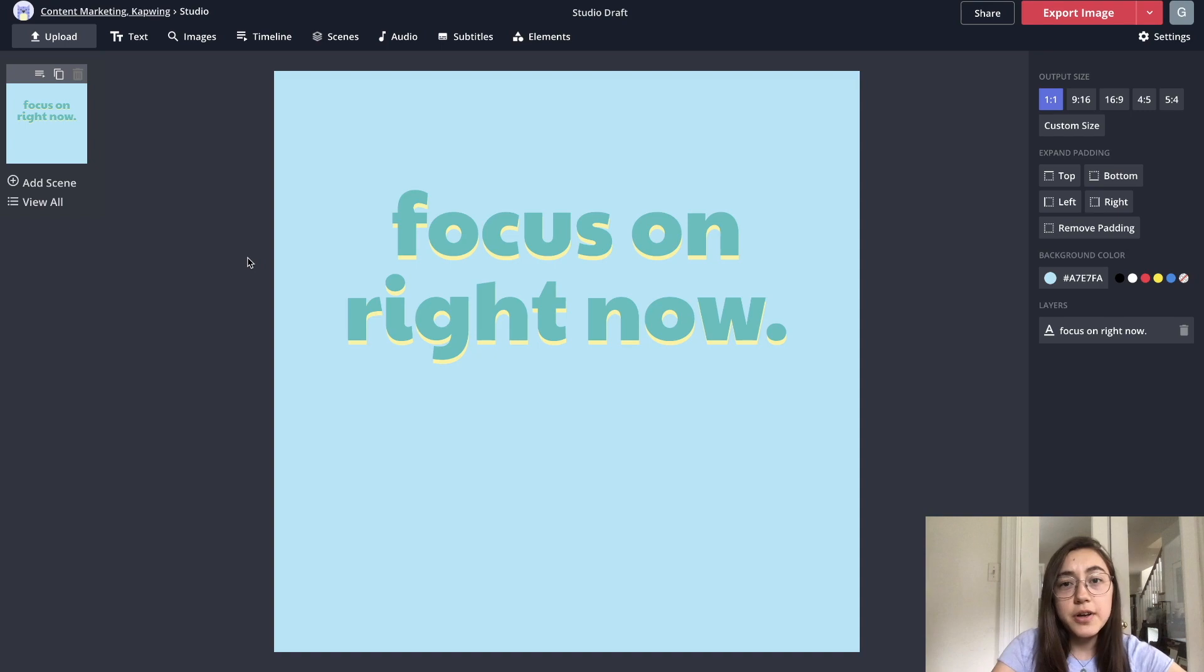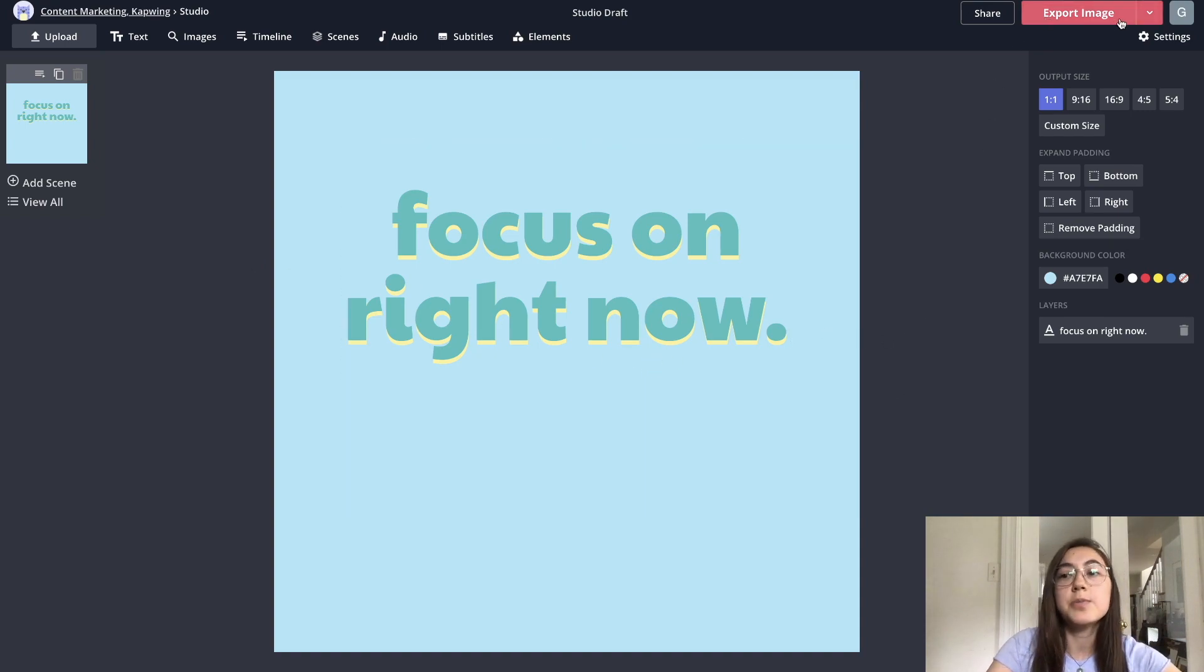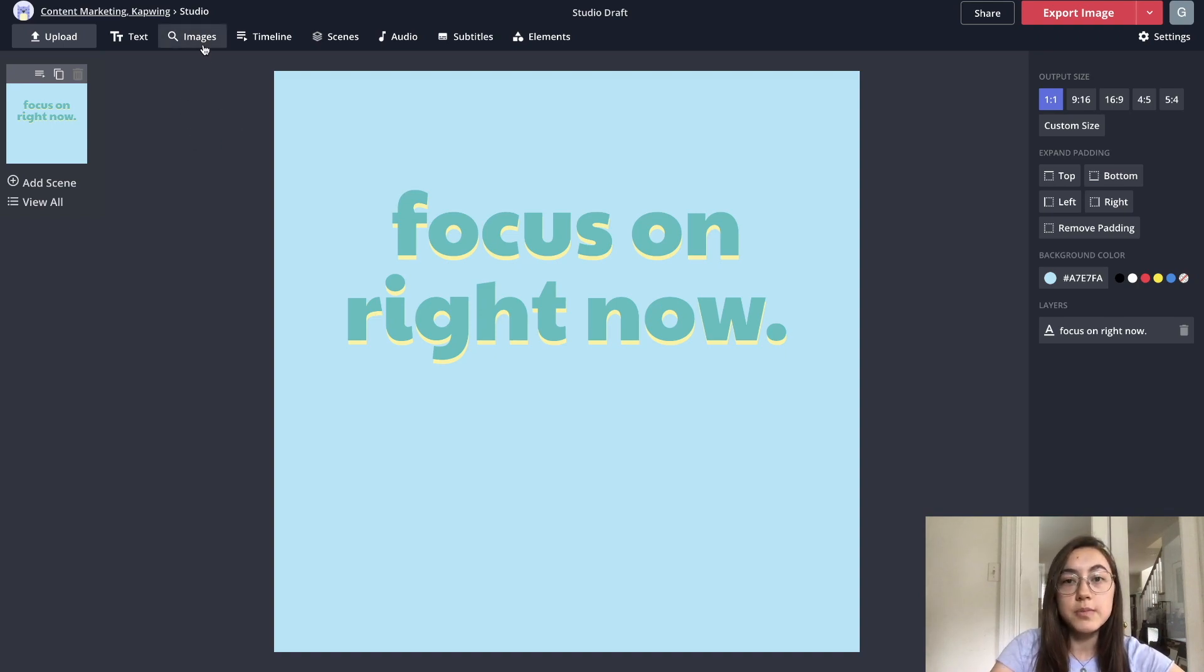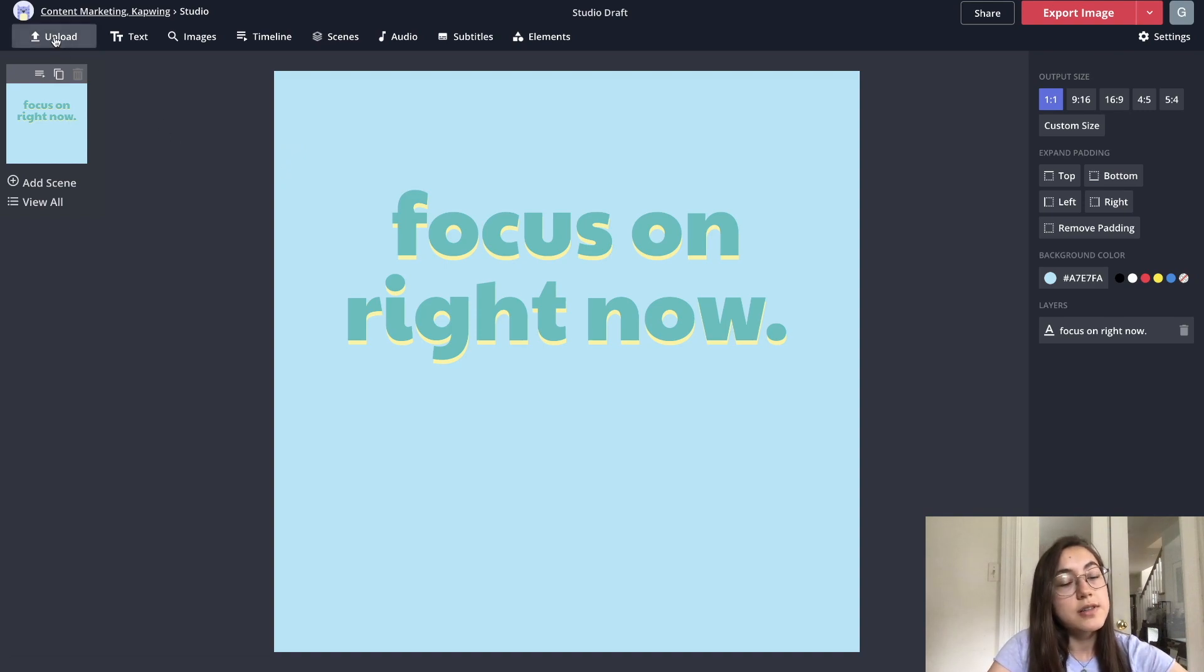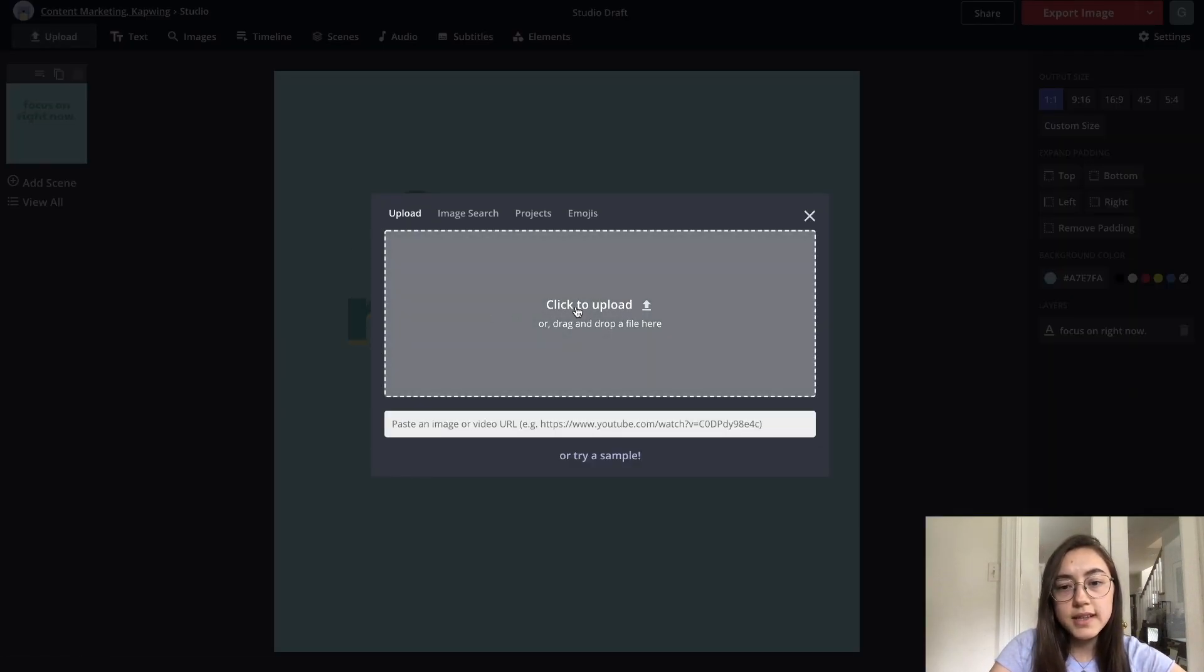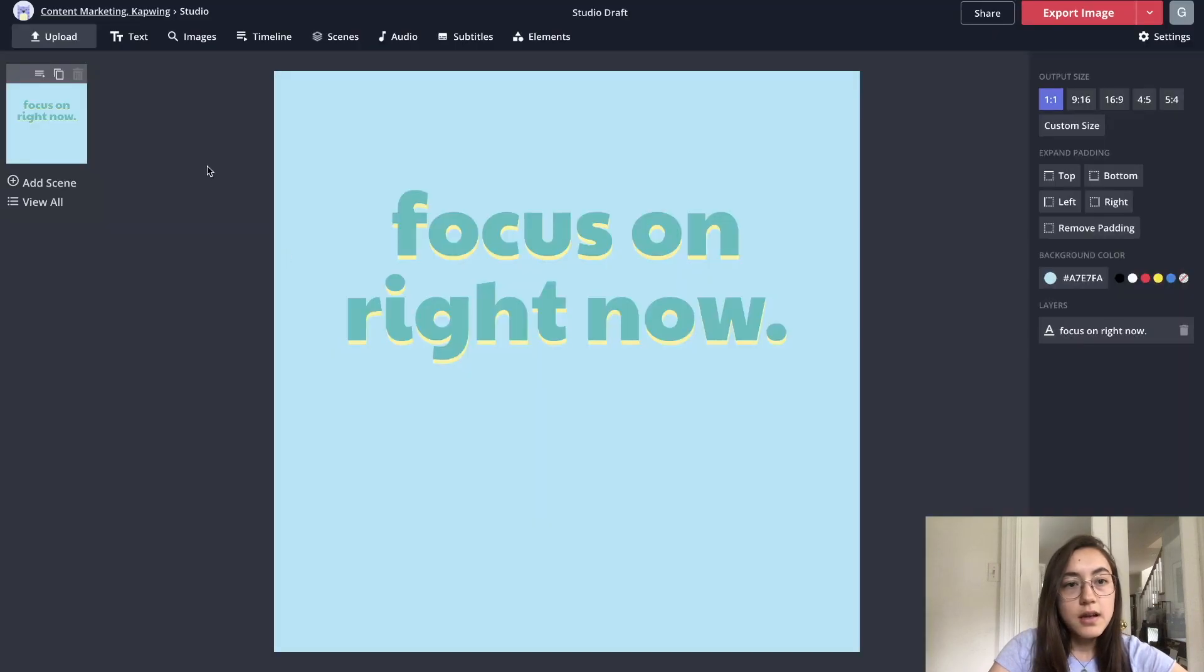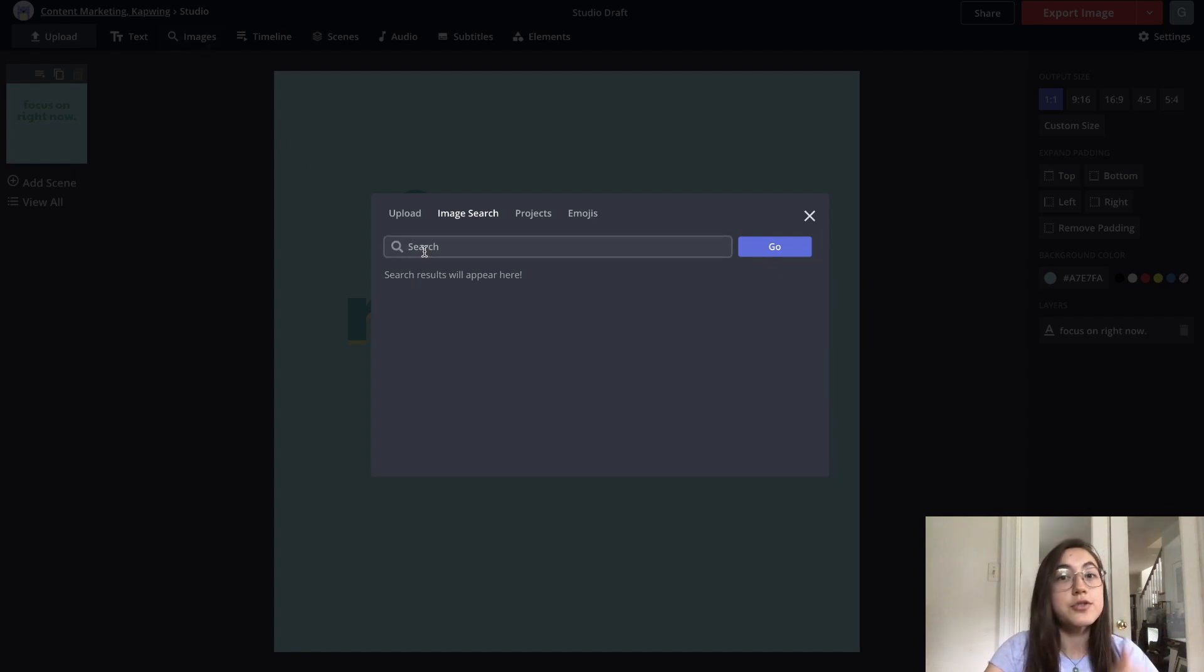If all you wanted to do was add text, you would basically be done now and you can just click export image when you're done. Some other features in Kapwing that make it really useful for text posts are you can actually search for images right inside the editor. Of course, if you already have an image that you want to bring into this post, you can just click upload and then click to upload and find it in your files. But you can also just search by clicking the images tab, and whatever queries you search in here, it'll source from Google images.